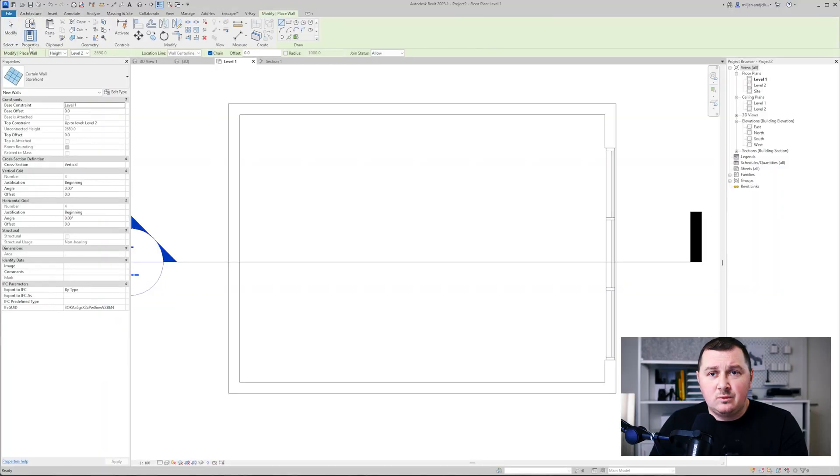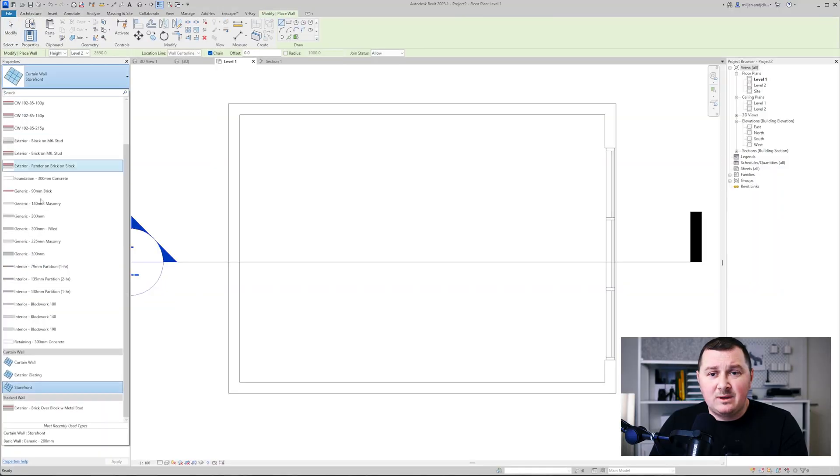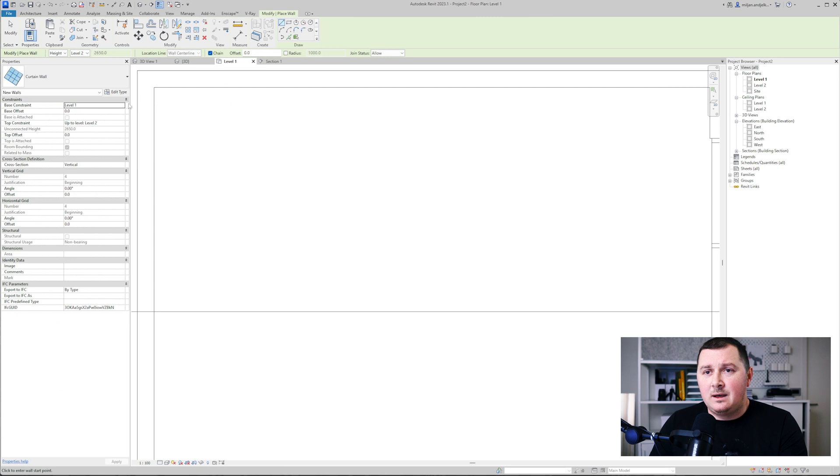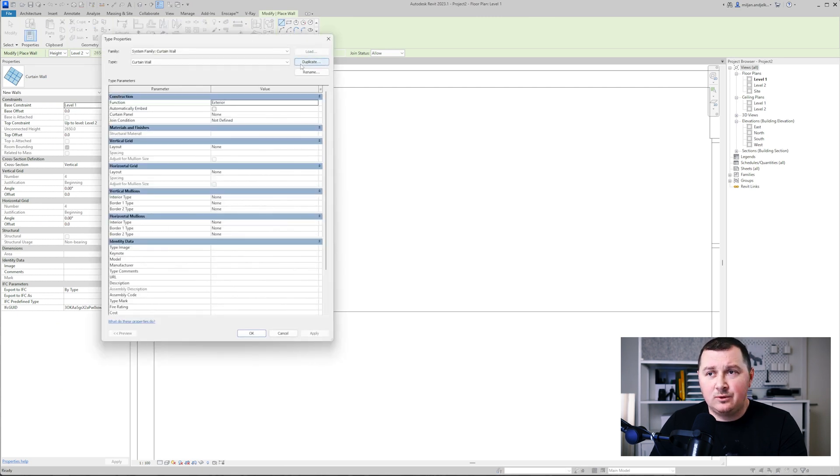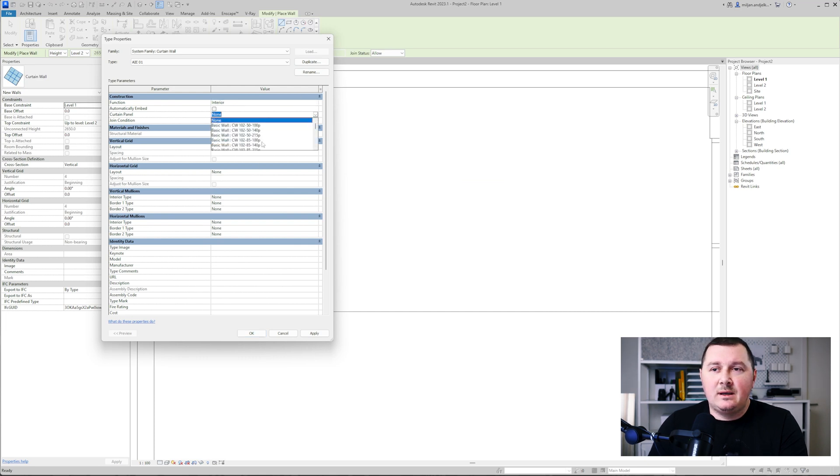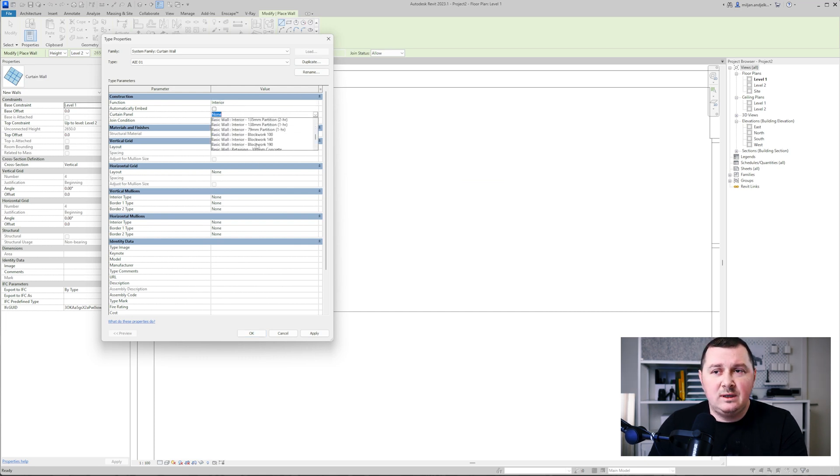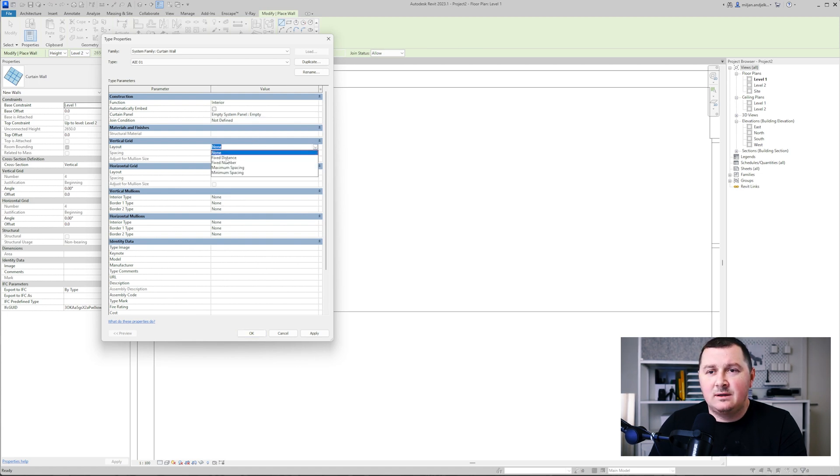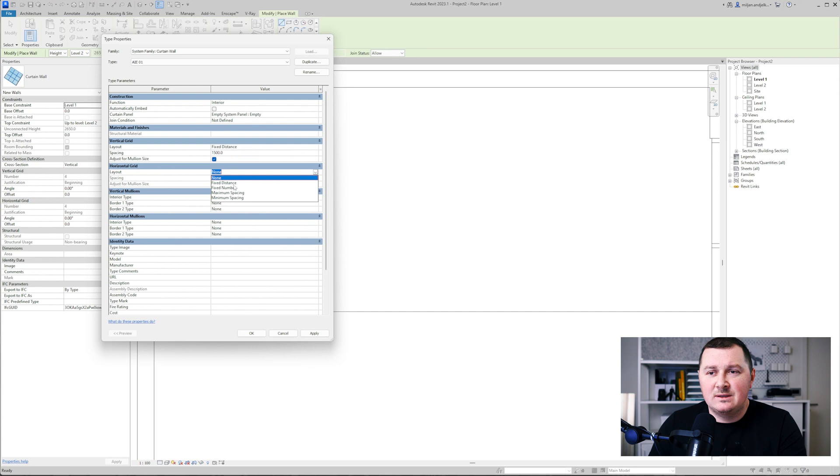I'm going to the wall and I will take the empty curtain wall. We'll just make a new type, we'll duplicate, pick the empty curtain panel, and then let's adjust the vertical and the horizontal grid with a distance of 500.